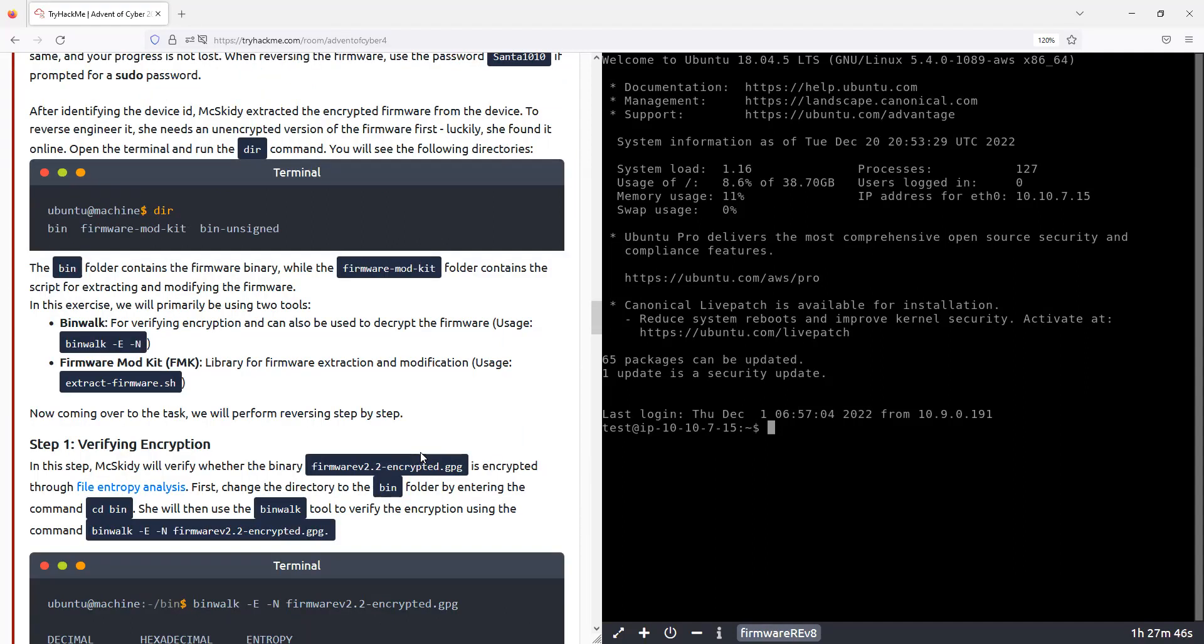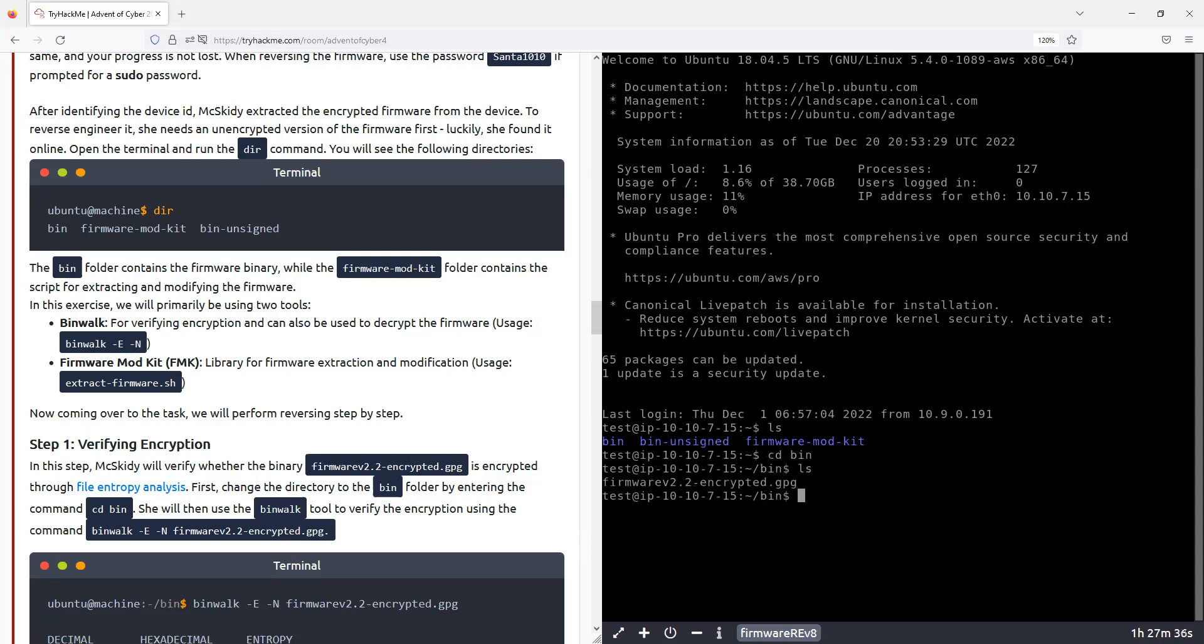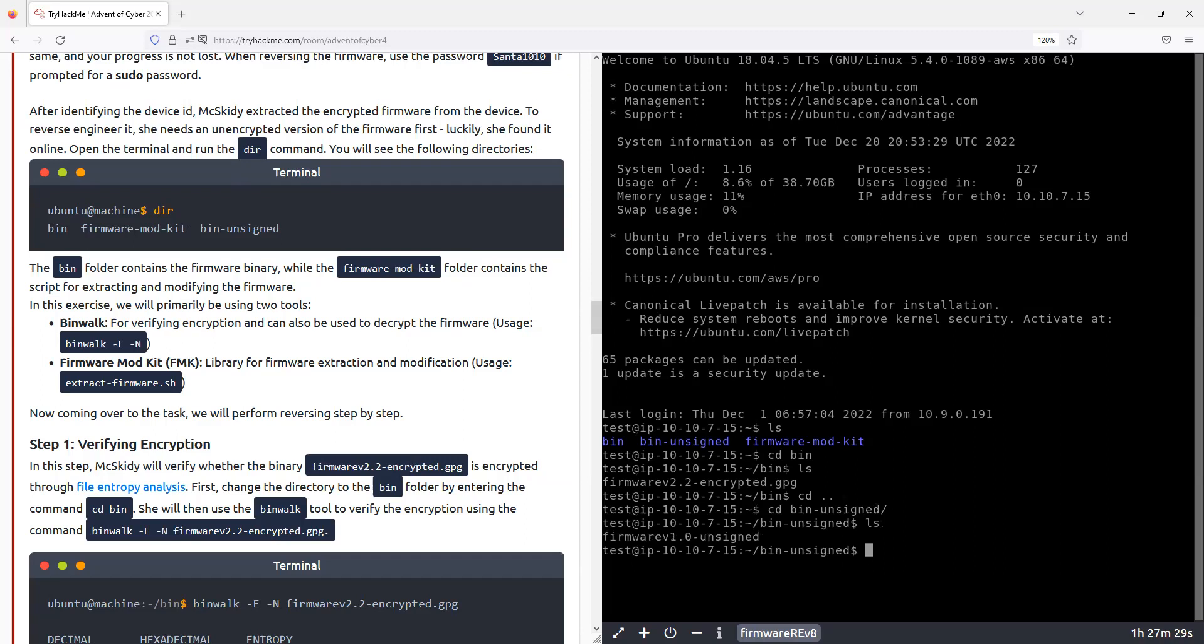Just to summarize, we have firmware. It's here, but it's encrypted. For some reason, we have it also not encrypted.